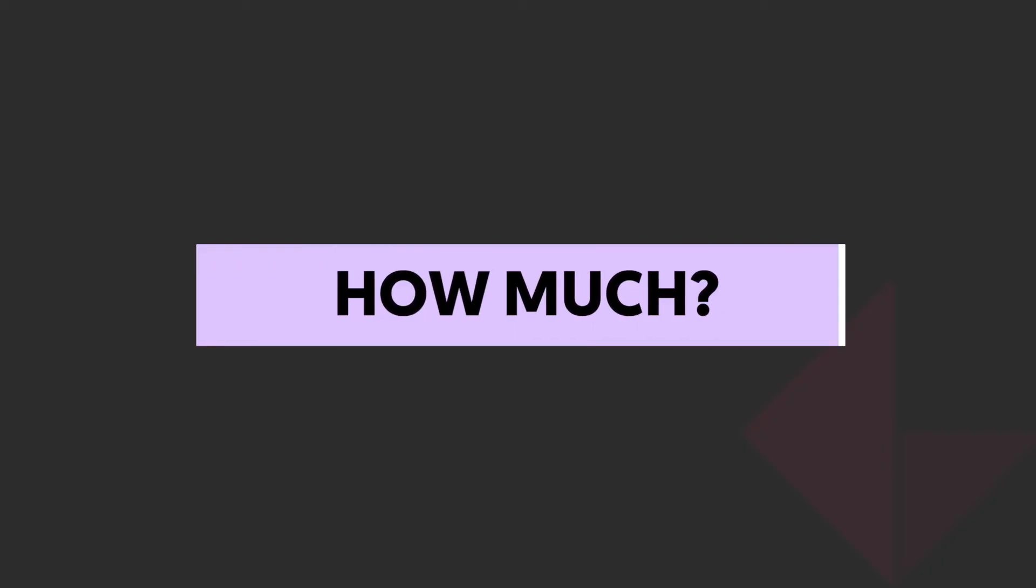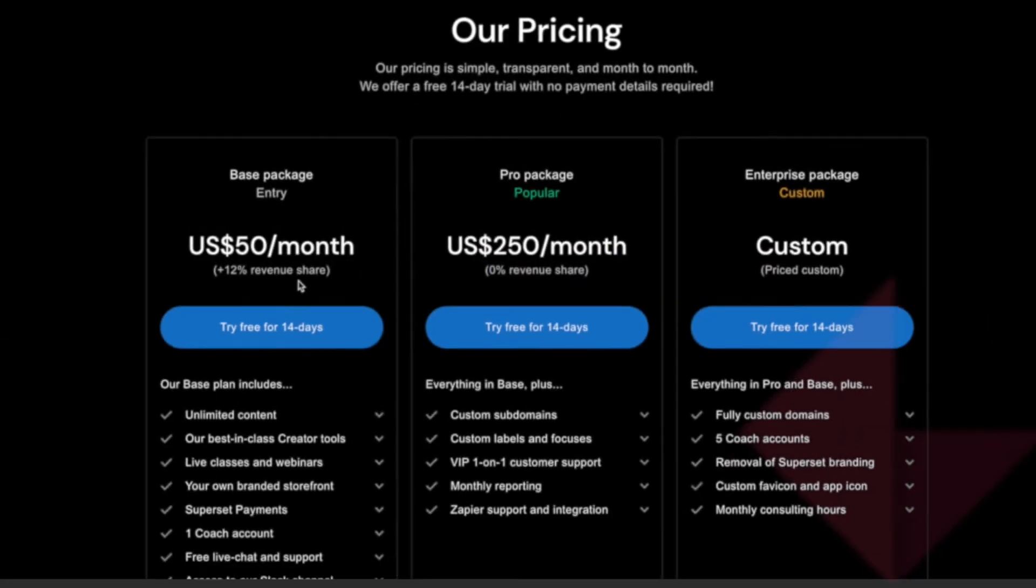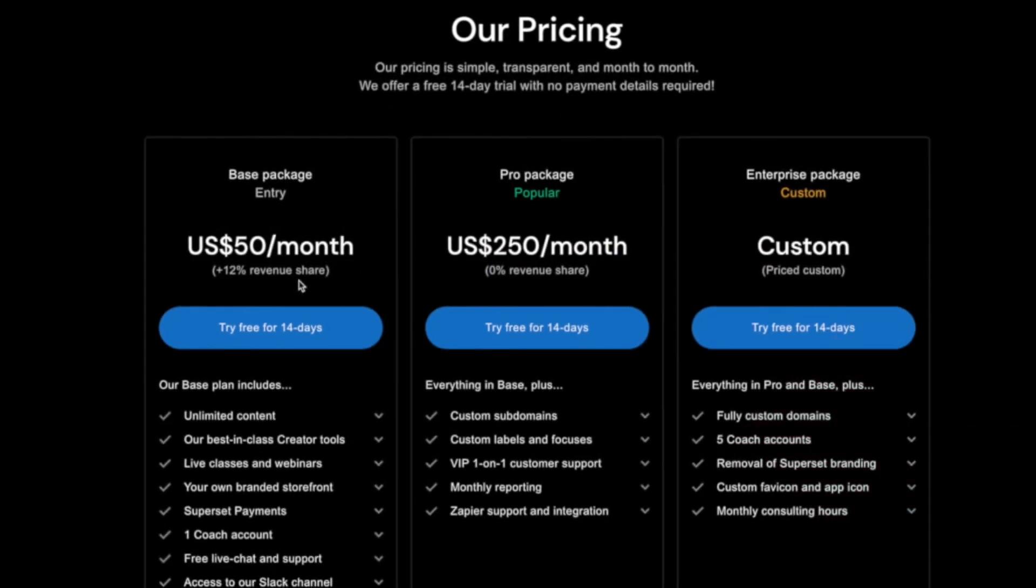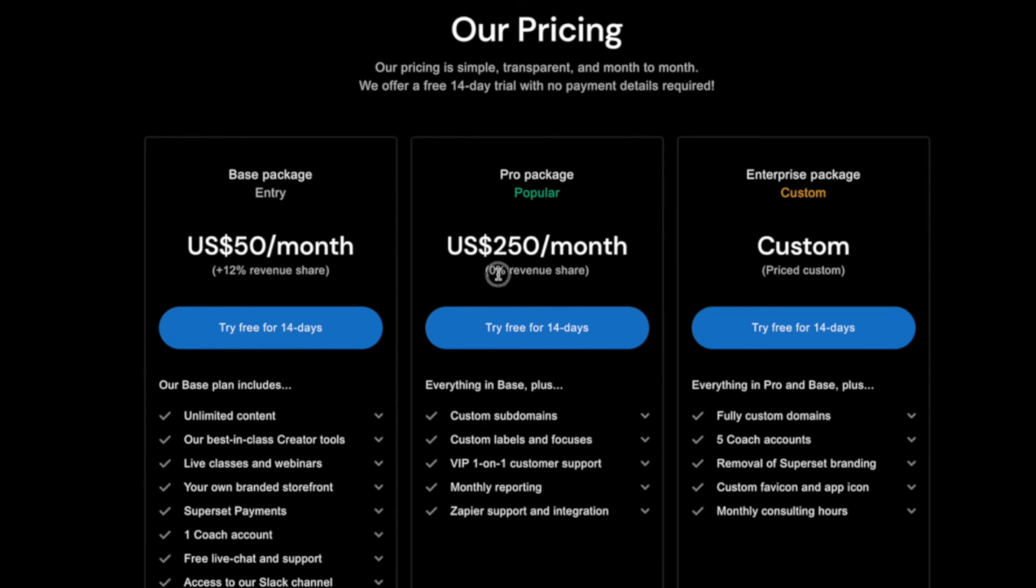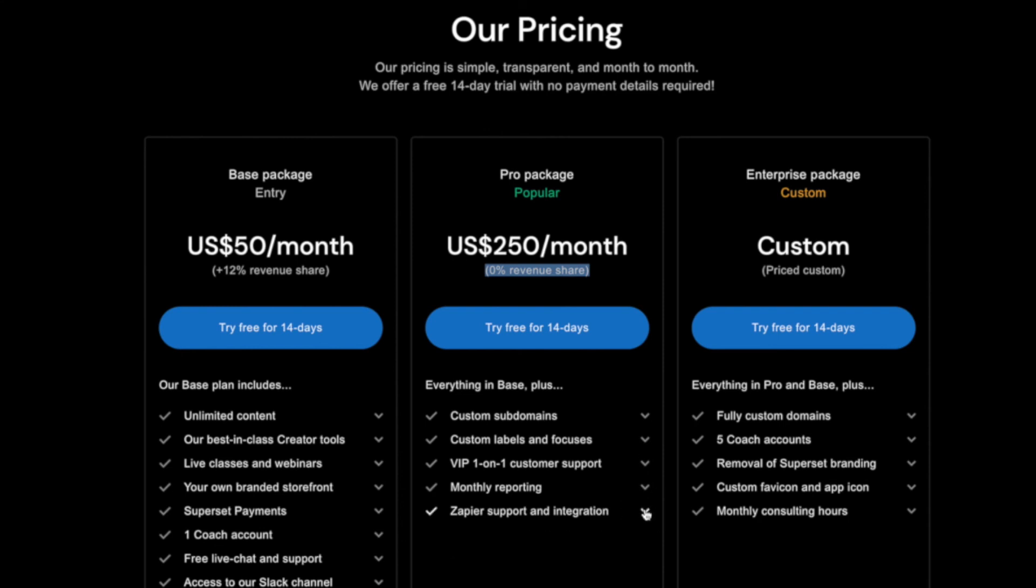So how much does this cost? So the base package is $50 a month currently with a 12% revenue share. So you're giving them $50 no matter what you make and then 12% of everything you do make. And that includes a lot. Everything you kind of need really. The next package up is $250 a month but there's zero revenue share. So if you can grow your app to a certain point it would potentially make no sense at all staying on the base package and then you move on to the pro package then you start getting custom domains. You get more support, better monthly reporting and then you get Zapier support and integration.